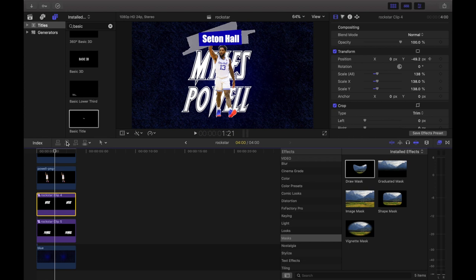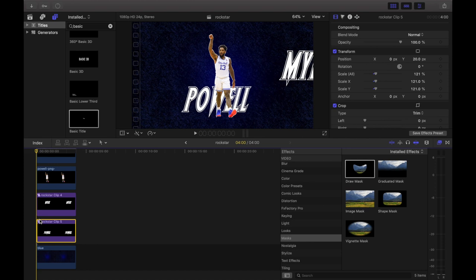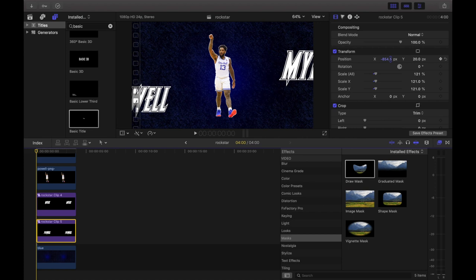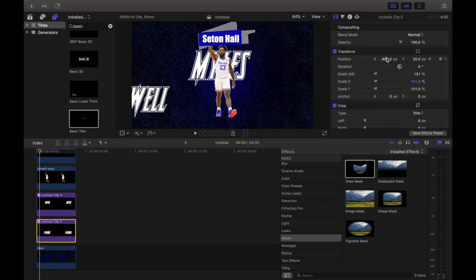We want to do the same thing with the last name, but make it come in from the opposite side. With the last name selected, go to Positions and drag the X's down so it's about halfway out on the other side. Add your keyframe, then go to the 8th frame, click X's, and press 0. Now you have the last name sliding in from the opposite direction.